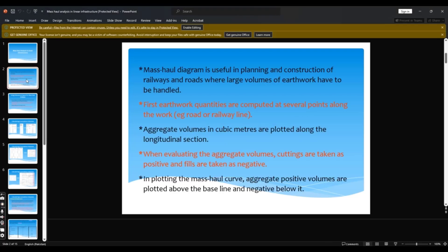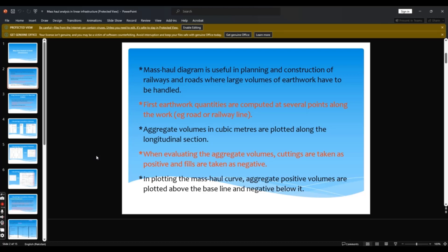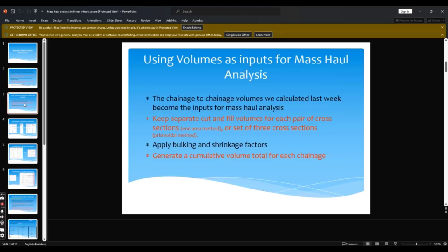Mass haul diagram is useful in planning and construction of railway and road design. First, earthwork quantities are computed at several points along the work. Aggregate volumes in cubic meters are plotted along the longitudinal section. When evaluating the aggregate volume, cuttings are taken as positive and fill will be negative. In plotting the mass haul curve, aggregate positive volumes are plotted above the baseline and the negative below the line.